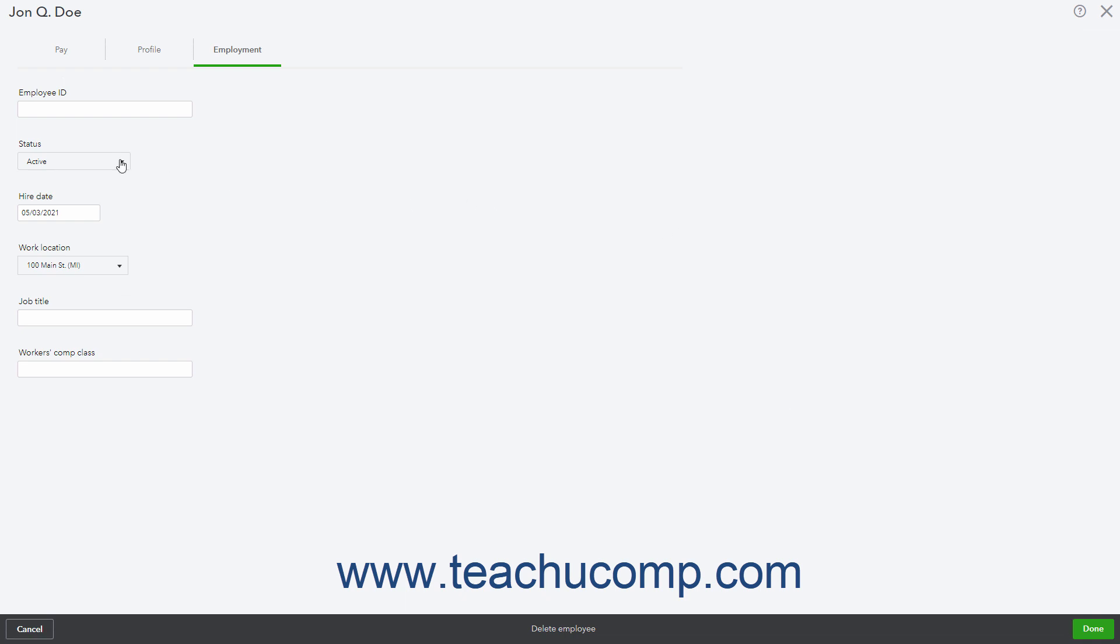Then click the Status drop-down and select the desired payroll status choice. Choices include terminated, paid leave of absence, unpaid leave of absence, deceased, and not on payroll, which is used for layoffs or furloughs.